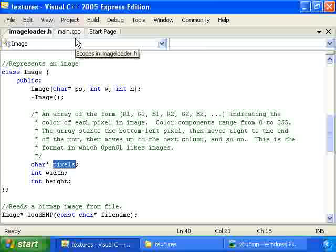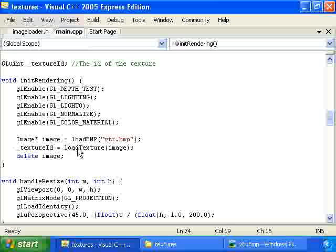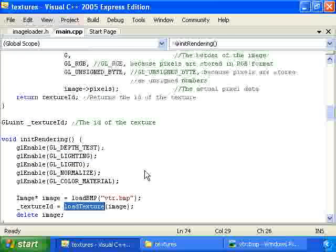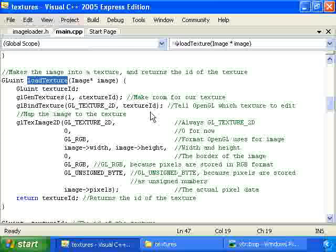Now I'll go back to main.cpp. And once we've loaded this bitmap into an image object, we call this new loadTexture function. And let me scroll up to that. It's right here. And this basically just takes an image object and makes it into an OpenGL texture.